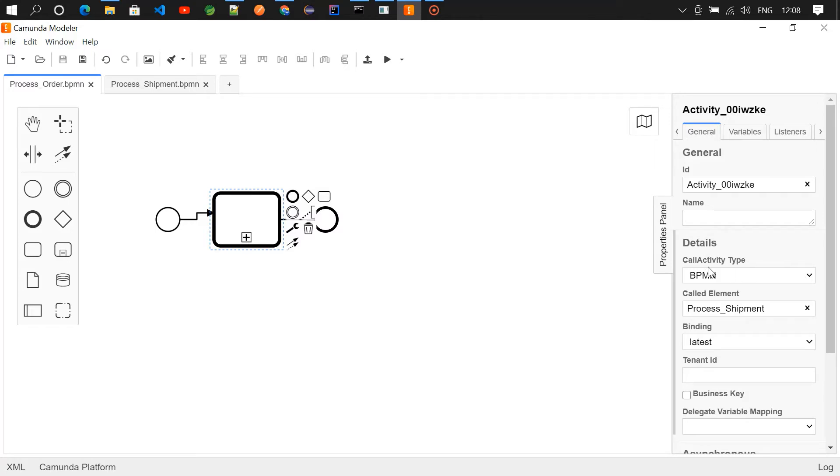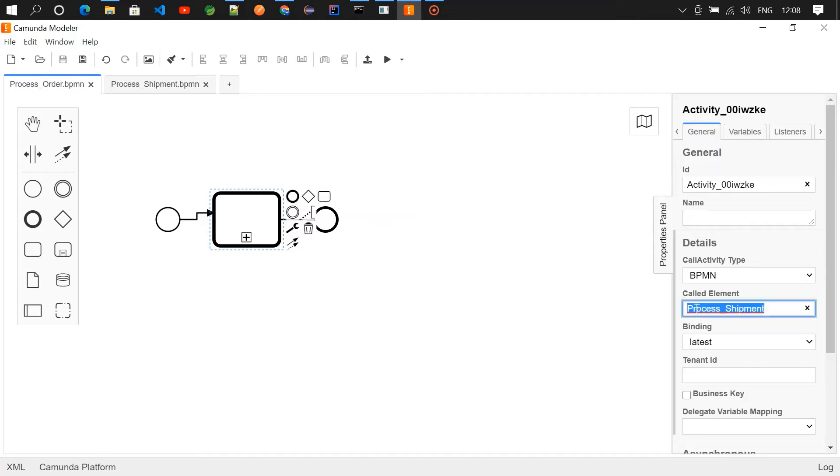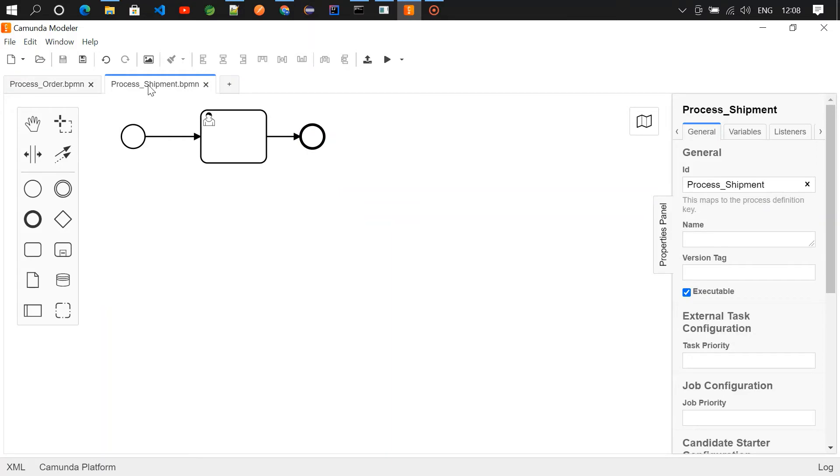You can see the detail section. Inside the detail section will be having call activity type and then called element and then binding. So choose BPMN as the call activity type and then give the called element. This name is the ID of this process.